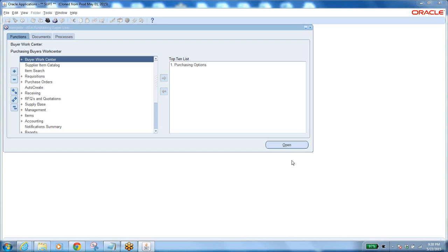We are going to discuss the purchasing or procurement module, which is called the distribution module. First of all, we should know why this is called the distribution module. SAP guys usually say their modules are SD - Sales and Distribution. Sales means order management, distribution means purchasing.